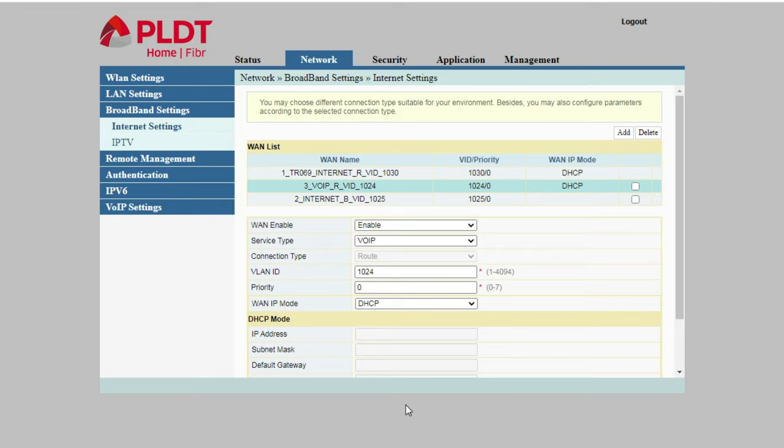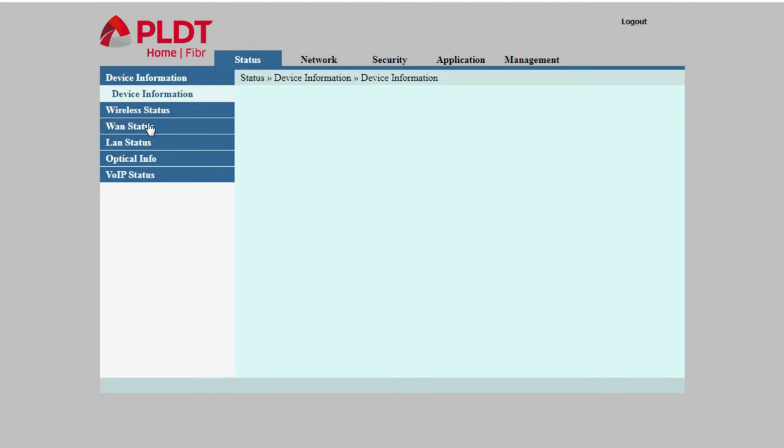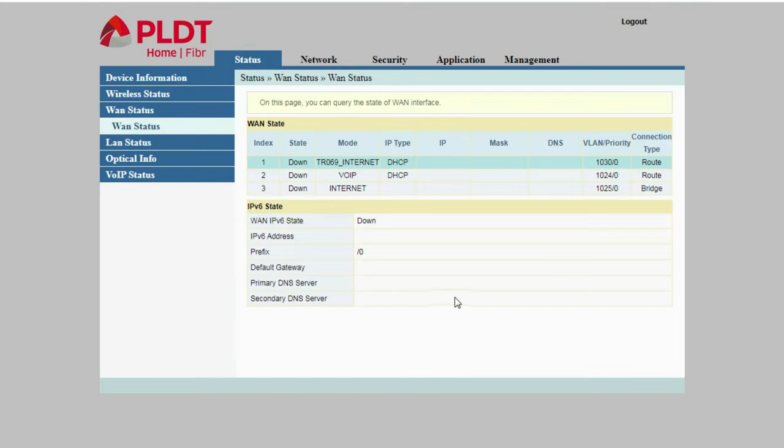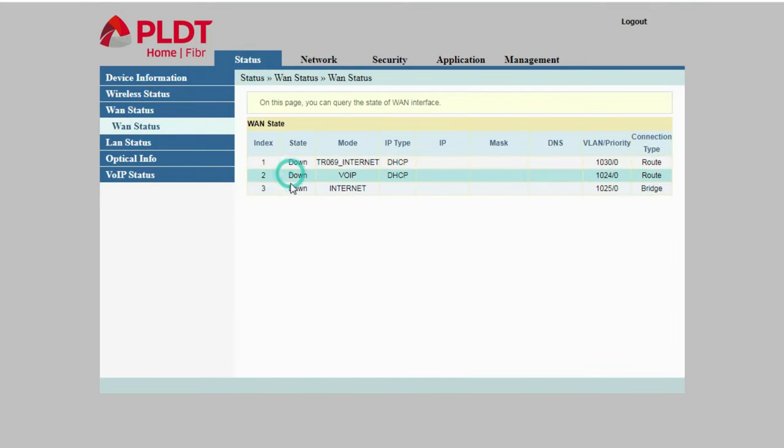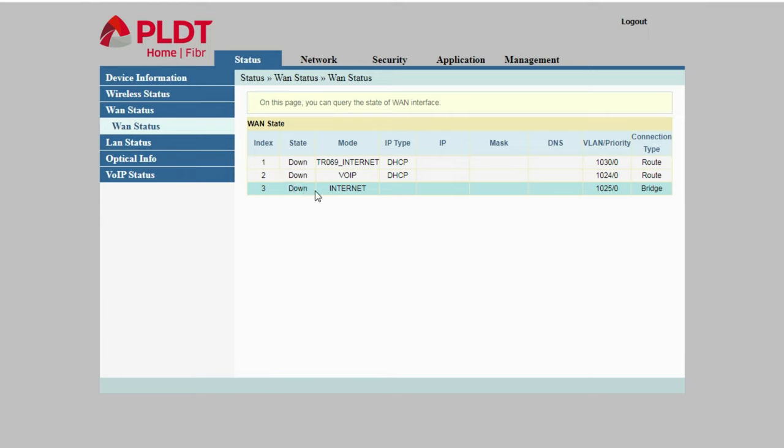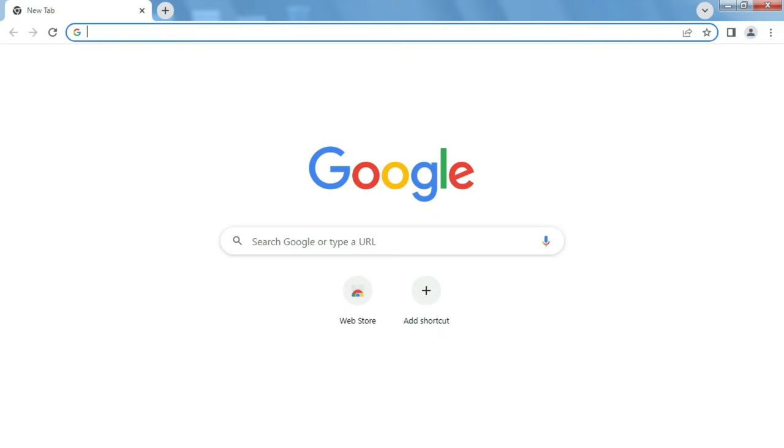We will now check the WAN status. Okay, so the 1025 down here says bridge and internet state is down, but that's perfectly okay.